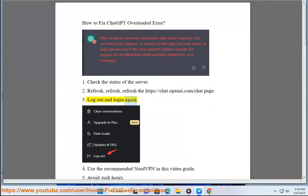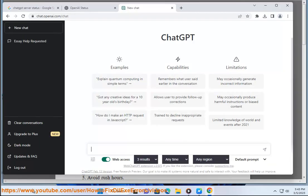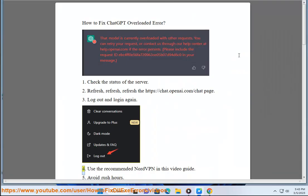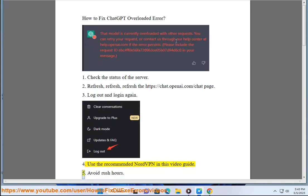Log out and log in again. 4. Use the recommended NordVPN in this video guide. 5.